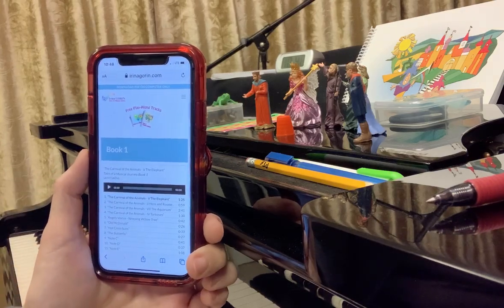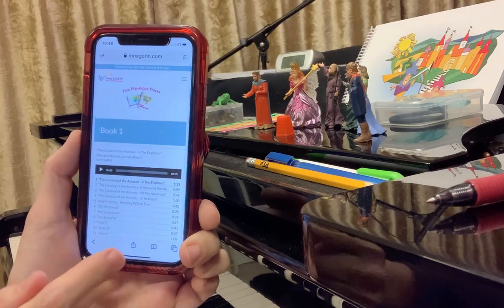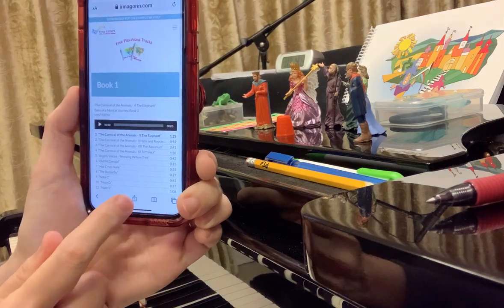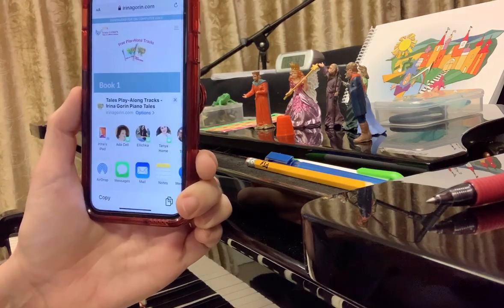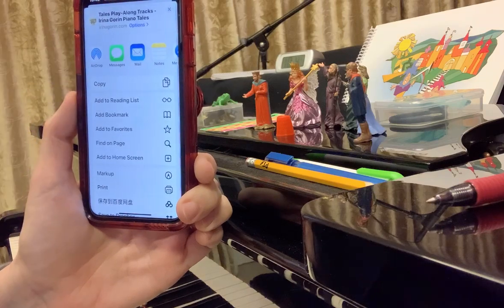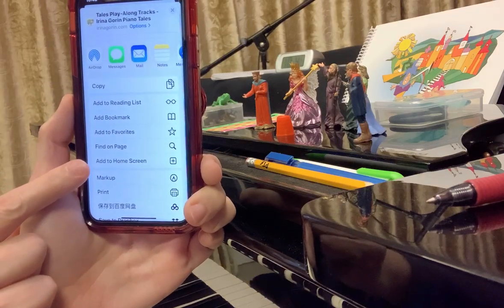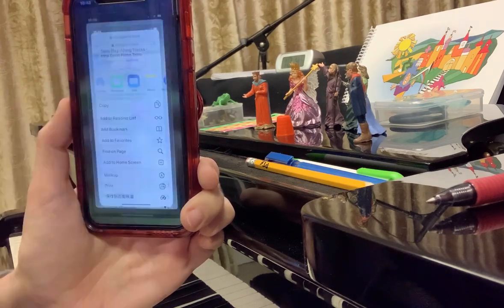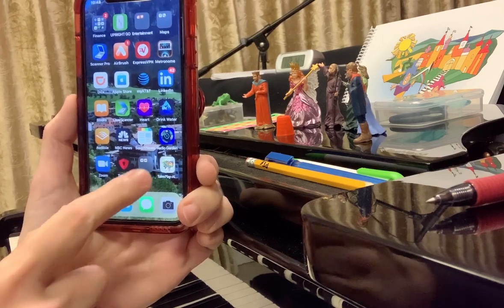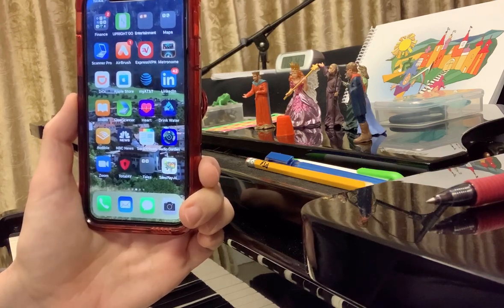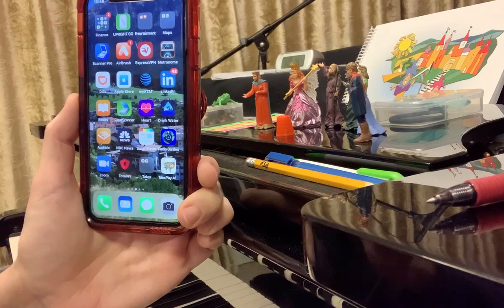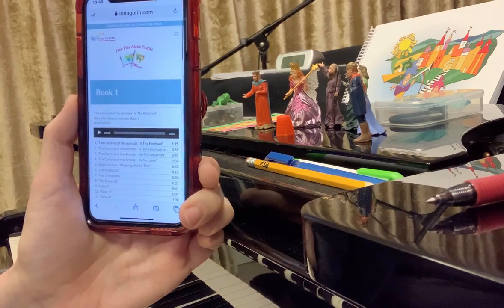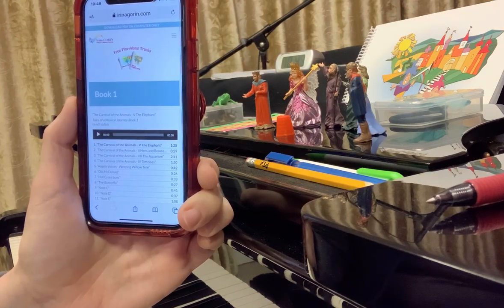When you are on that page, find the little icon on the bottom of the screen — a box with an arrow — and click on it. When you click on it, scroll a little bit up and find 'Add to Home Screen.' Click Add, and now you see the icon on your phone. Whenever you want to play along, you click on it and all the tracks are within one click from you.